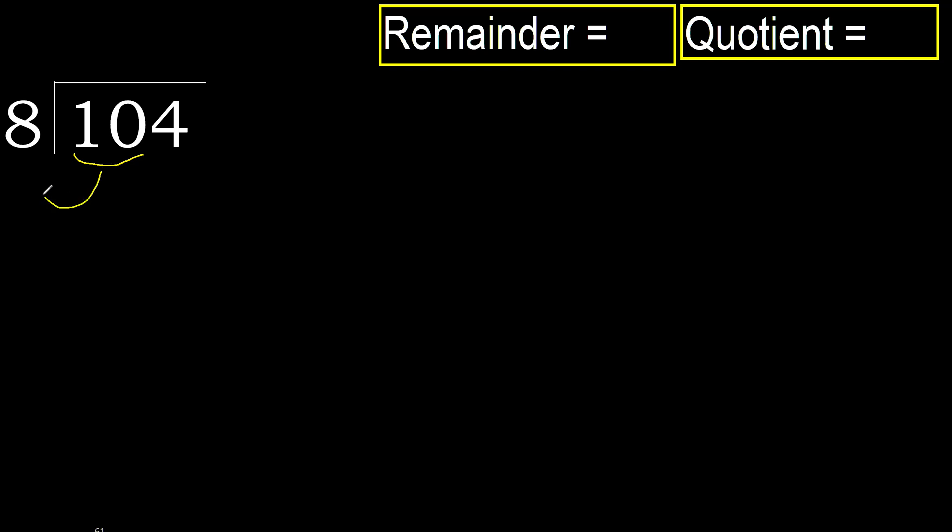10 is not less, therefore with 10, 8 multiplied by which number is nearest to 10 but not greater.